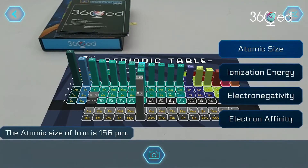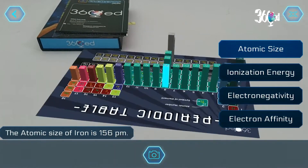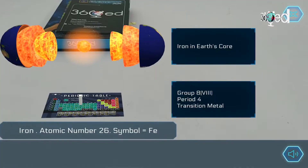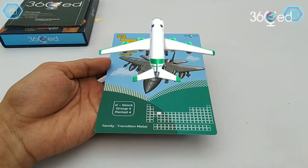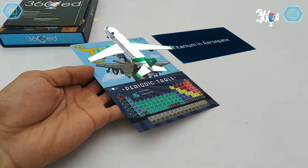If you want to scan another card to learn about a different element, just click the cross button and scan the card you want to look at.